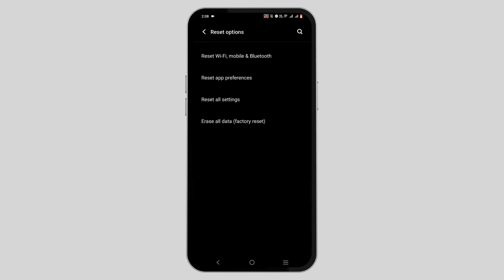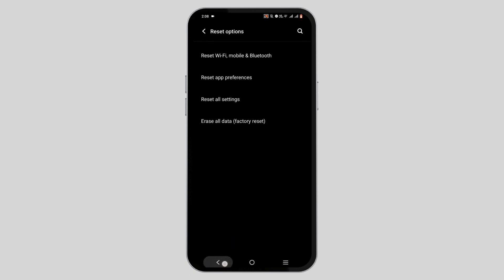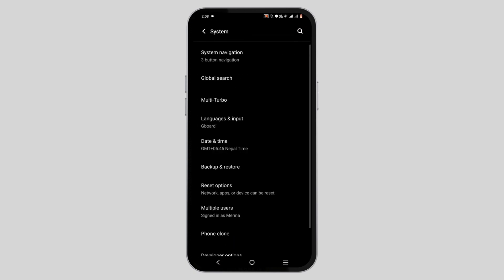Select Reset Options, then from all the options, select Reset All Settings. Don't worry, it will not delete any of your data. Once you do this, your issue must be solved.